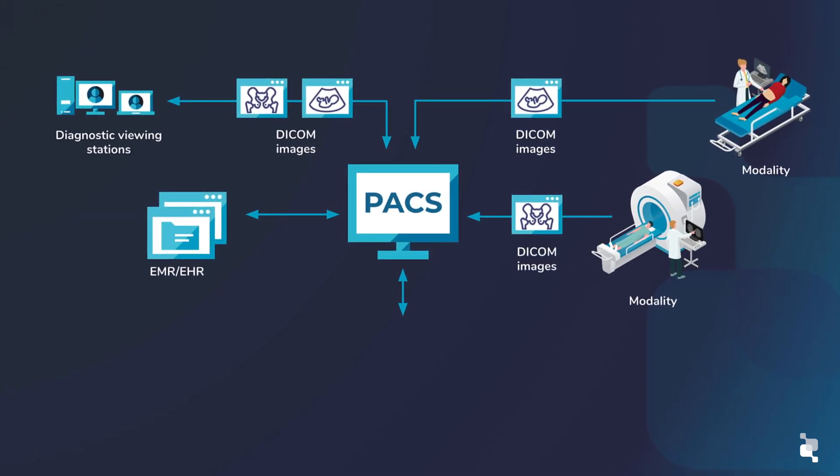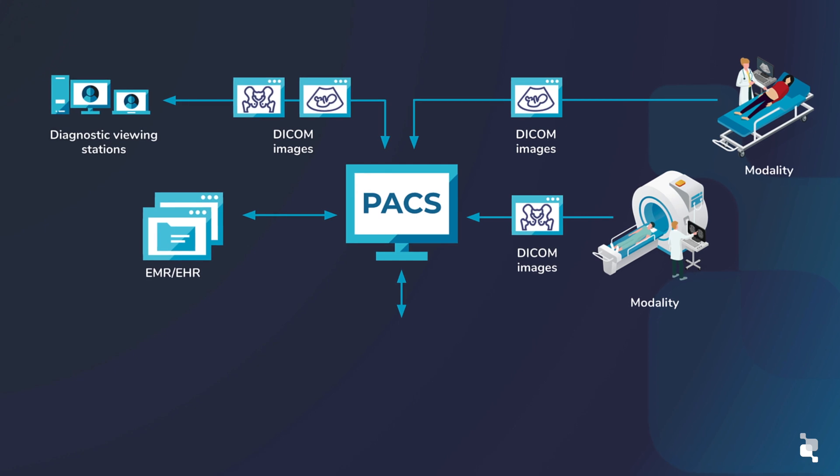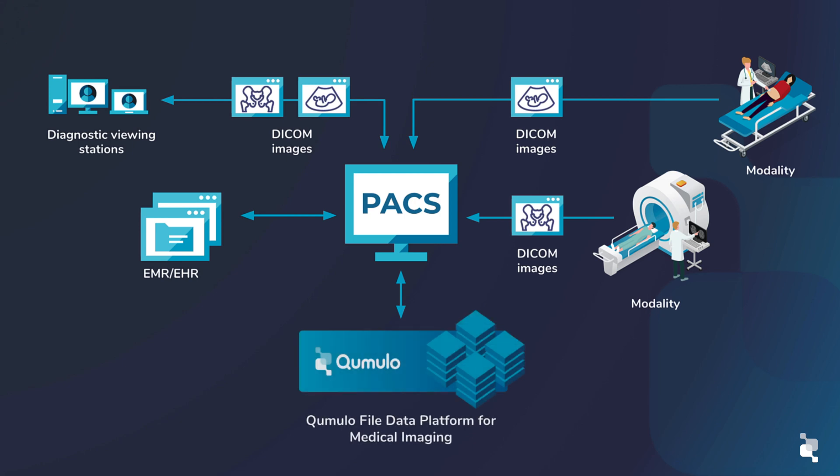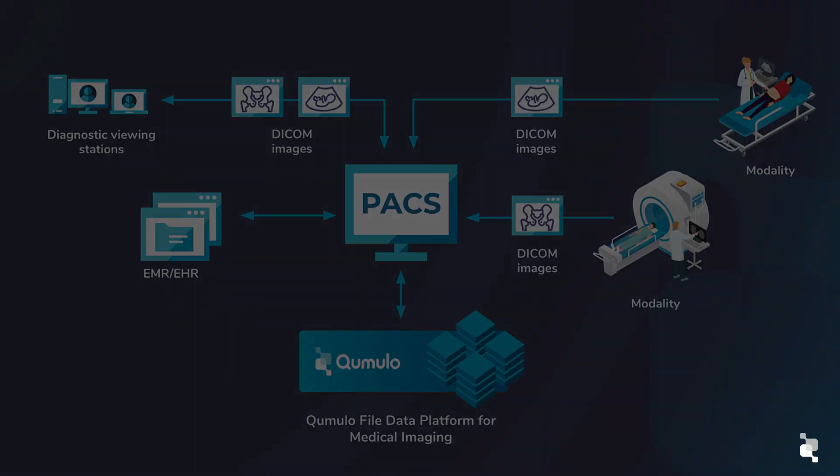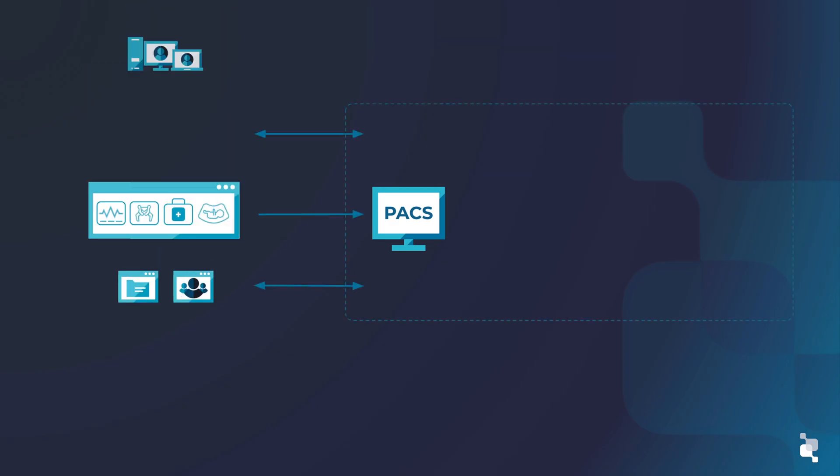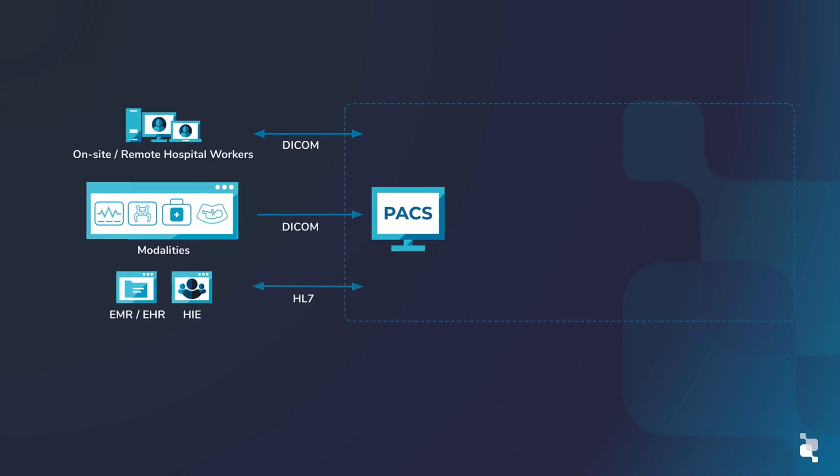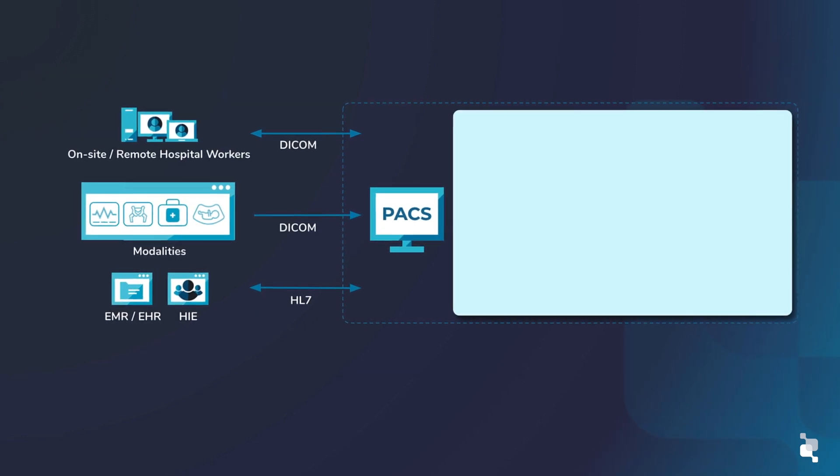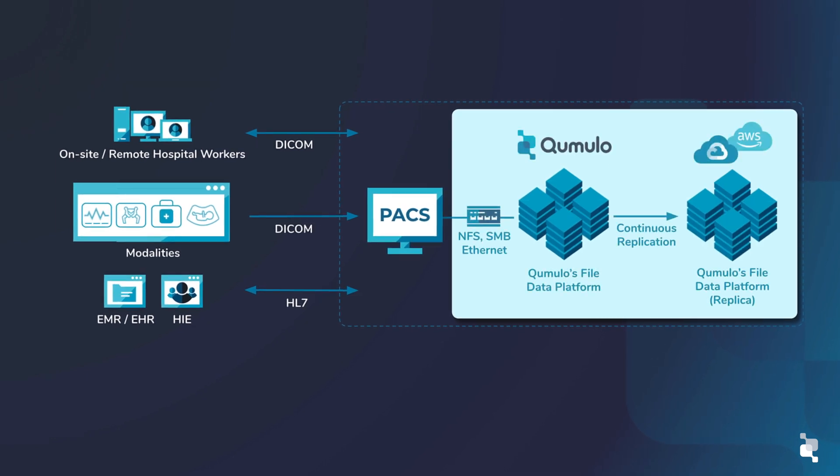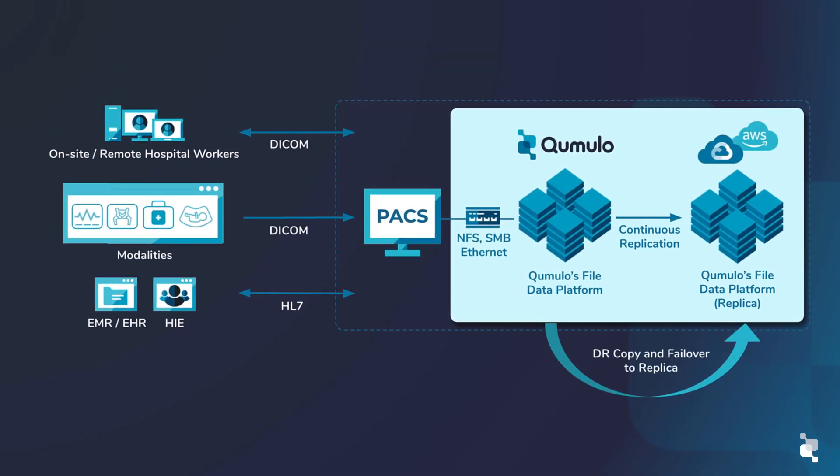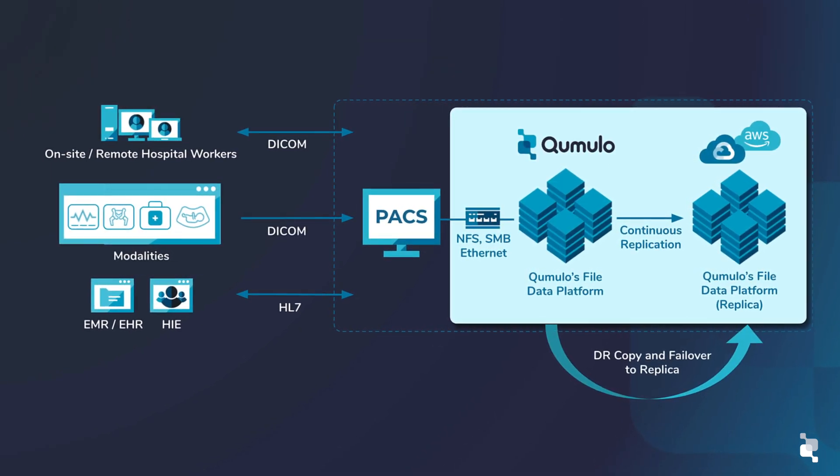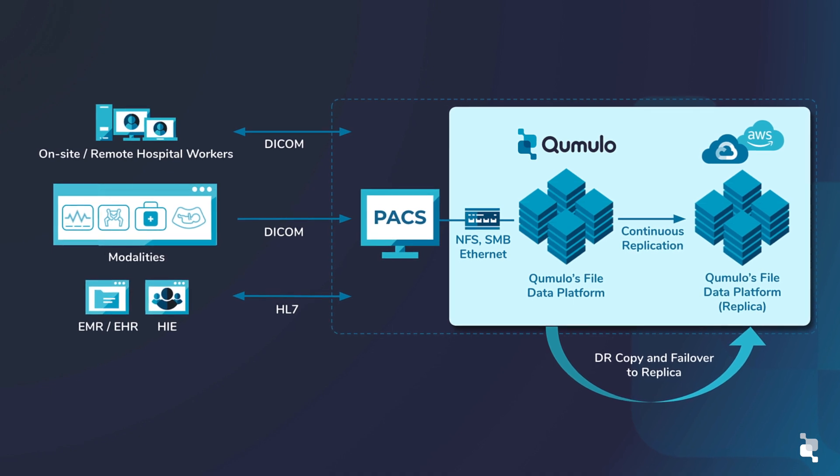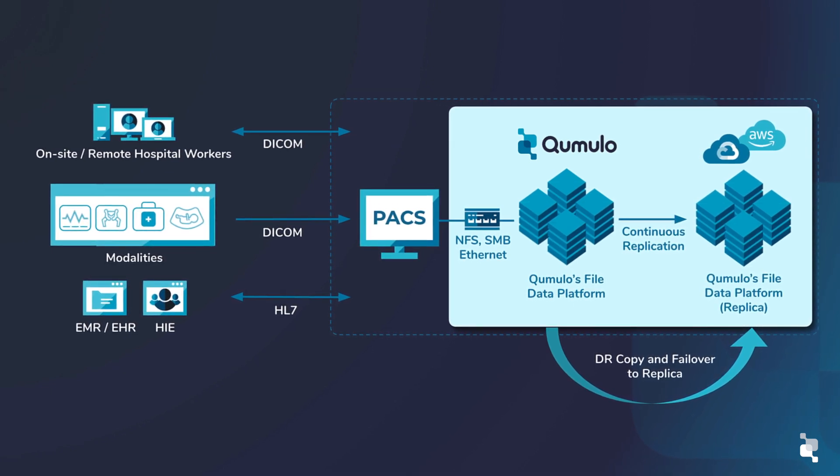This is where Cumulo comes in. Cumulo provides simple scalability and enterprise data management across on-prem data centers as well as offering the option to leverage multiple cloud environments, not to forget our built-in robust backup and DR support. Cumulo's fast accessible solutions speed patient services and reduce administrative storage costs.